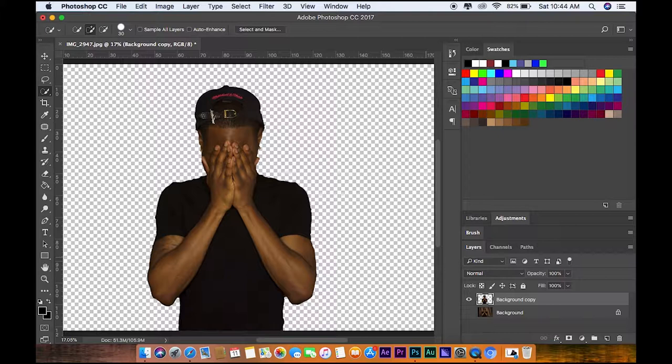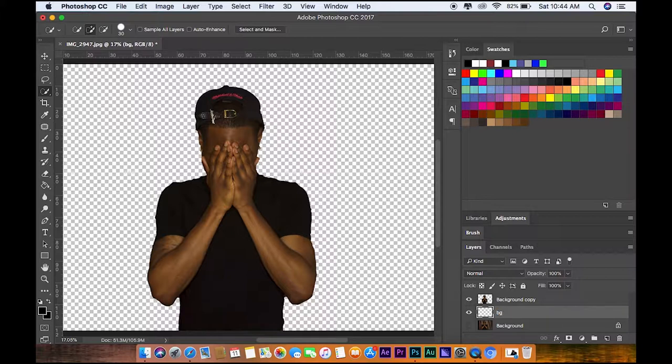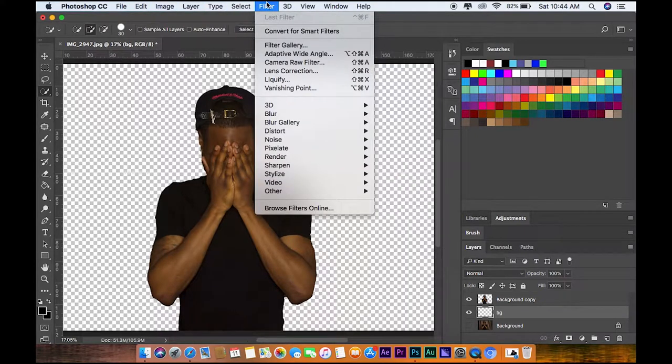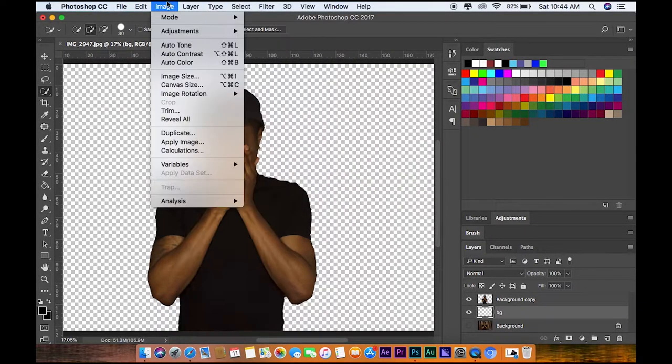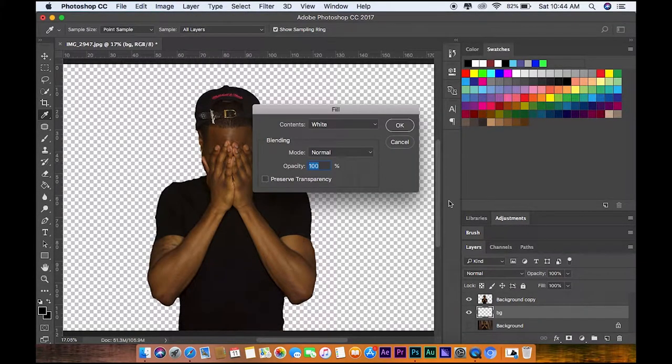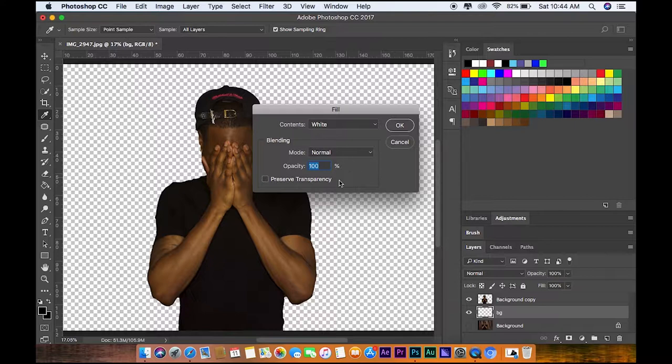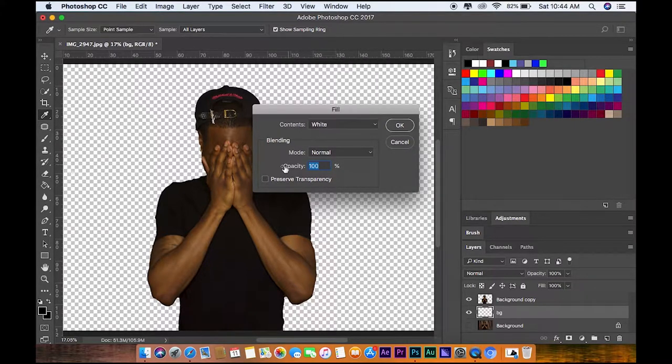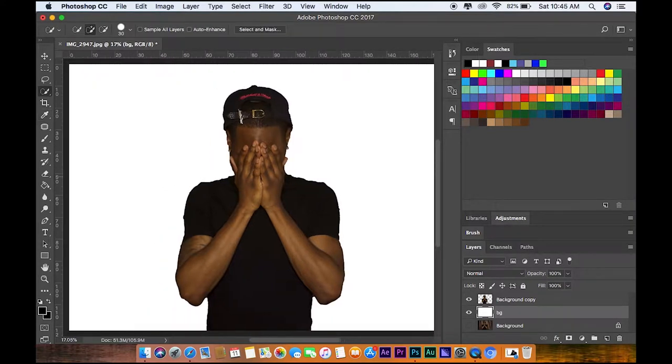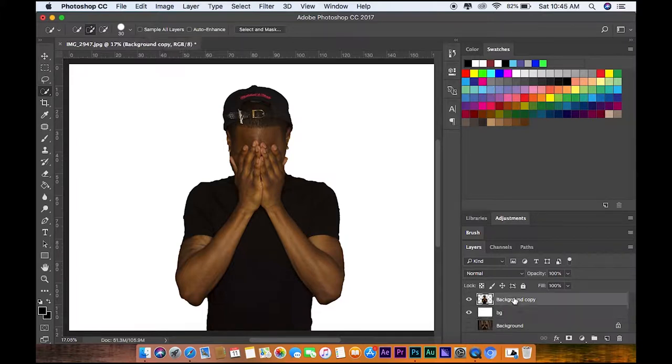The next thing you want to do is create a new layer, just drag that in between there and we're gonna rename that to background. You just double click it, I put BG for background. Then we're going to go to Edit and then go down to Fill, make the background white. If the contents doesn't just go to white, opacity 100, press OK. This is what you have, it's a pretty decent mask I did.